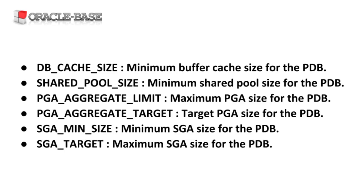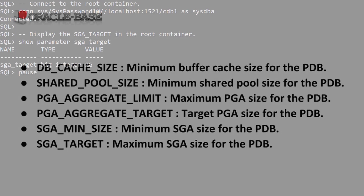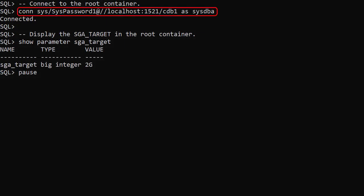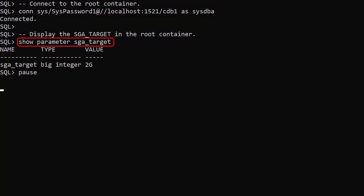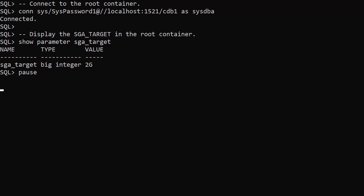Let's set a couple of parameters in our PDBs. We connect to the root container and check the value of the SGA_TARGET parameter for the instance. We can see it's set to 2GB which is really small, but this is just a test VM on my laptop.